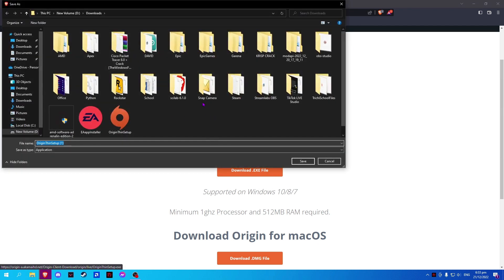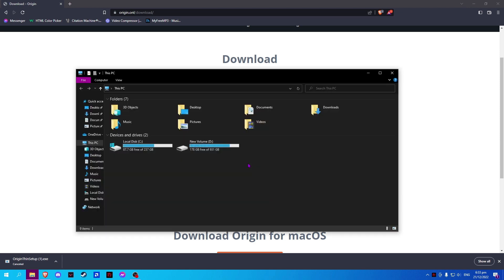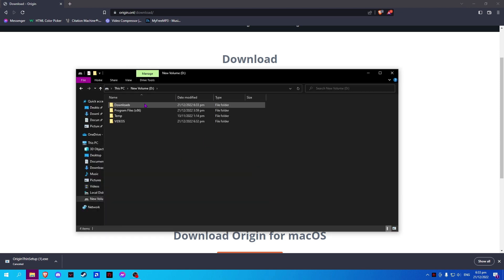Now, select where you want to download it and simply click OK. Once done, it should be found in your folder.